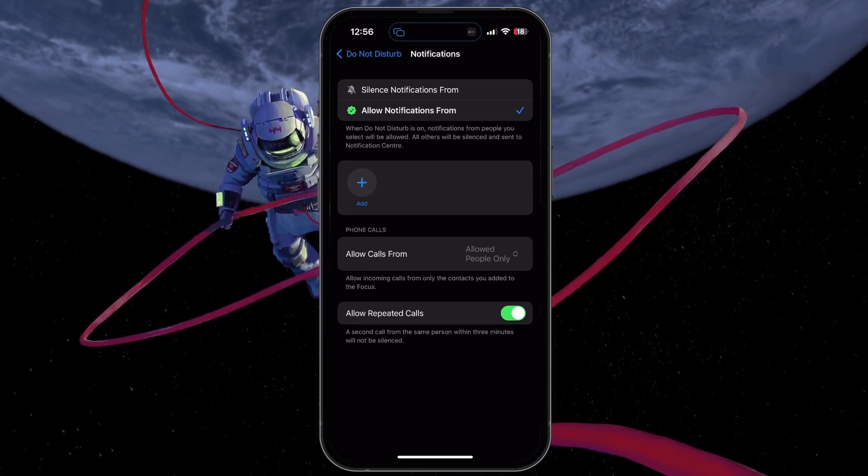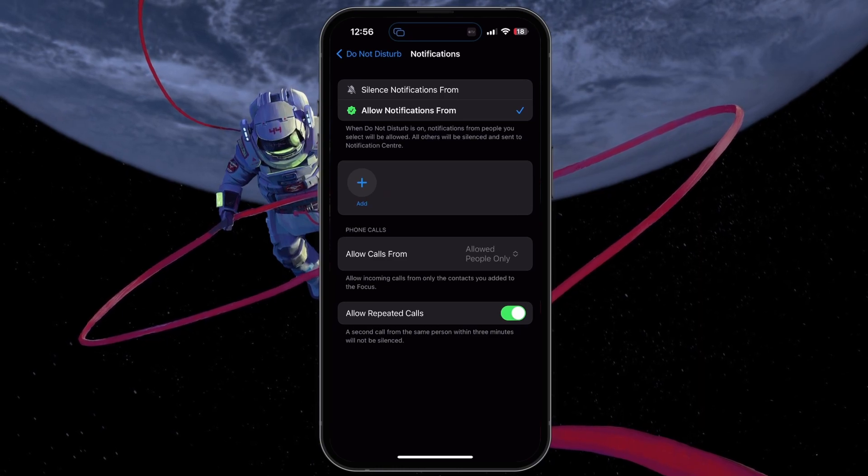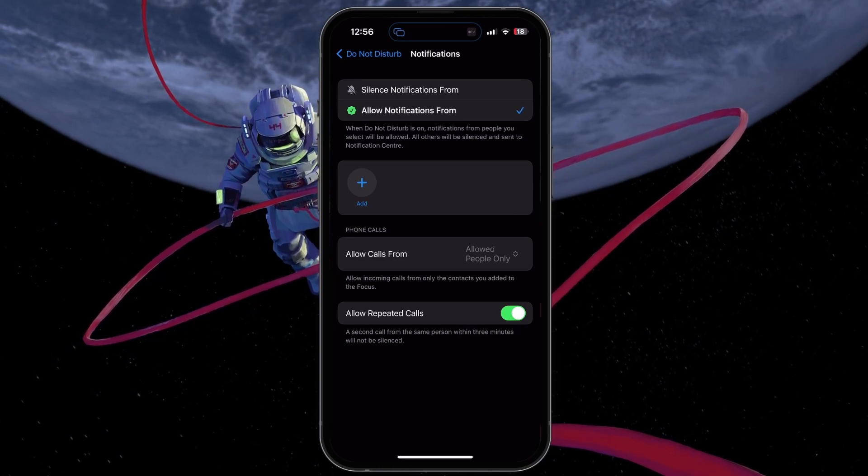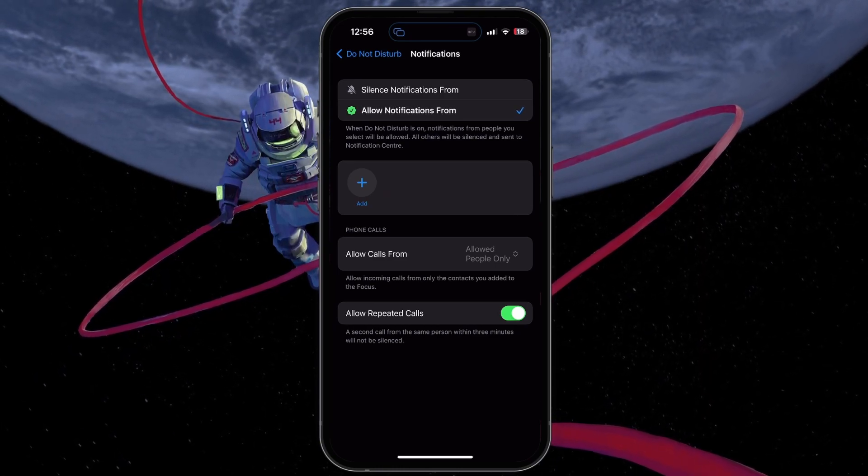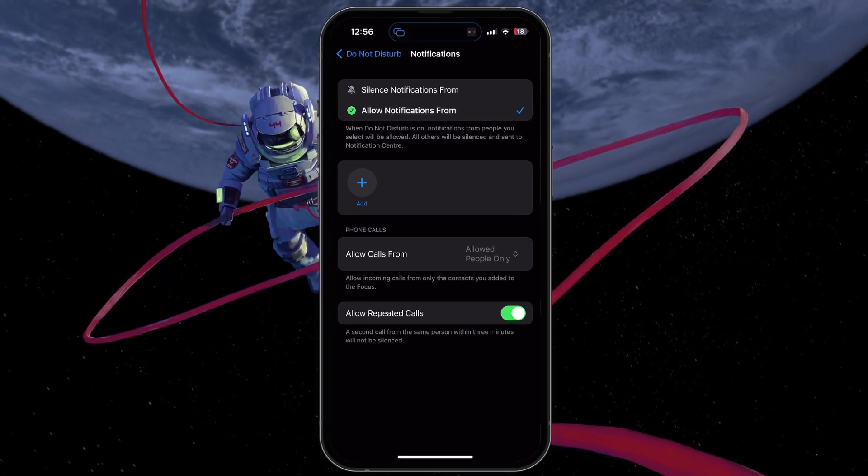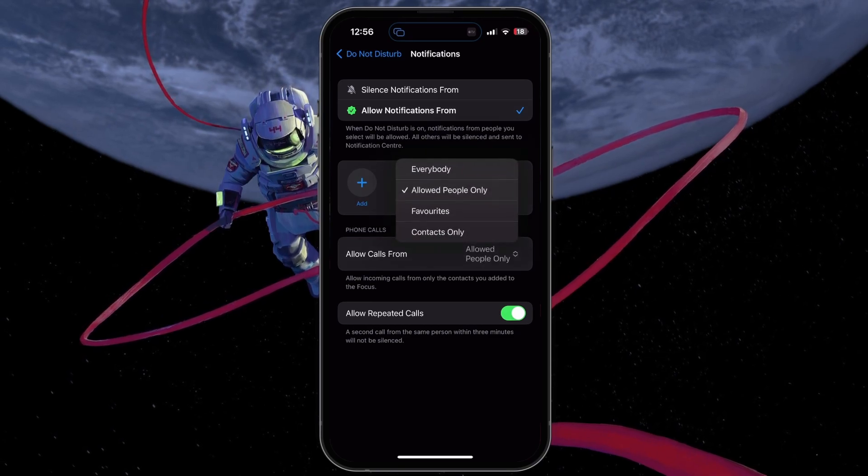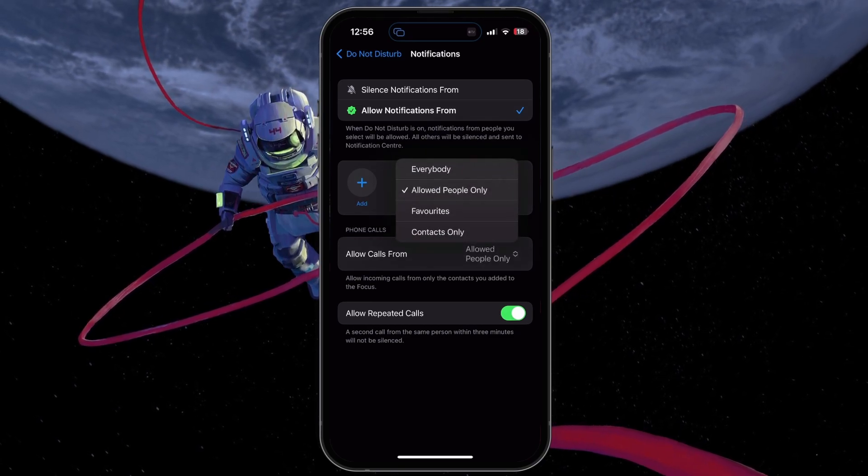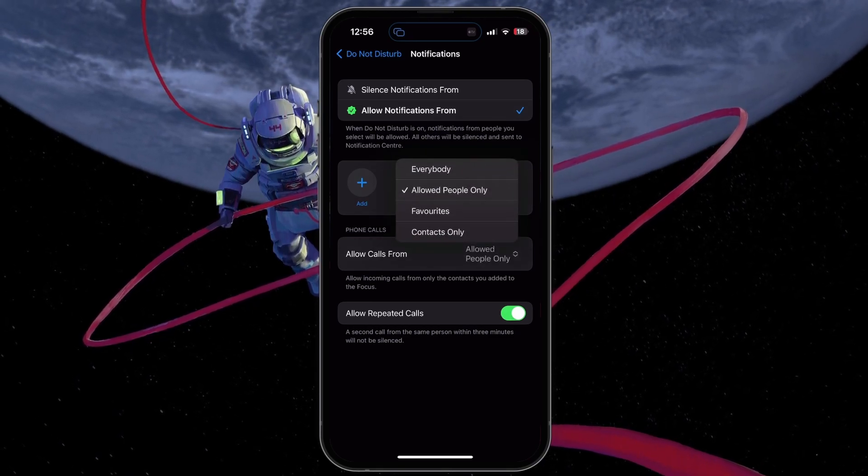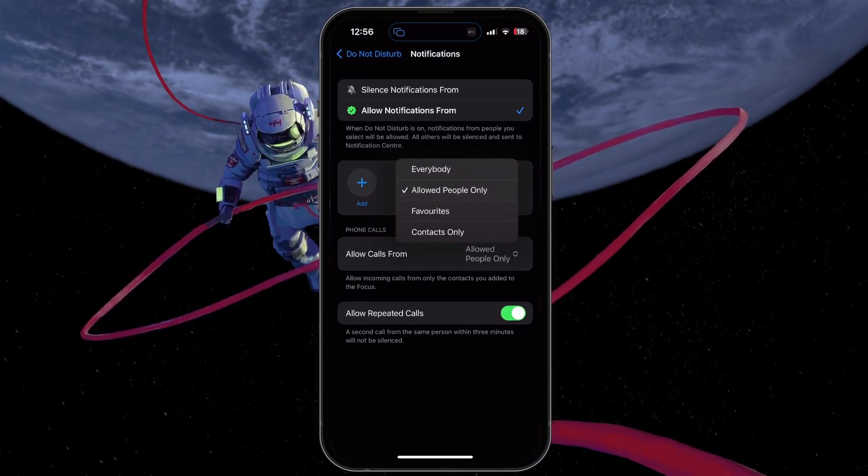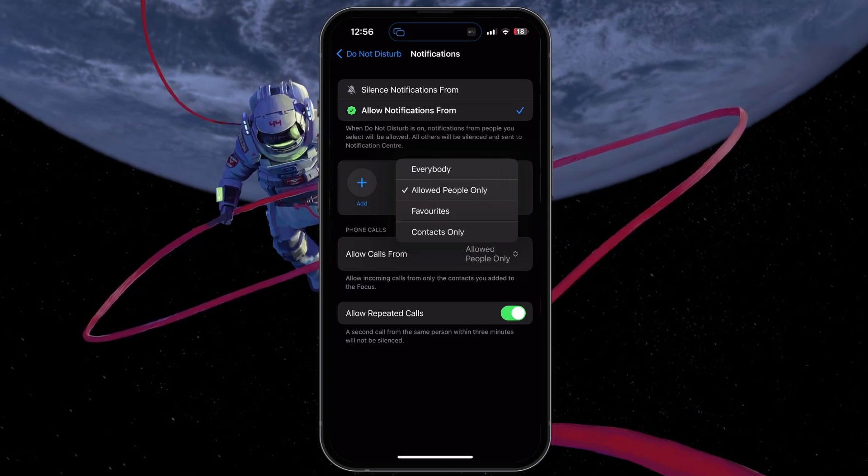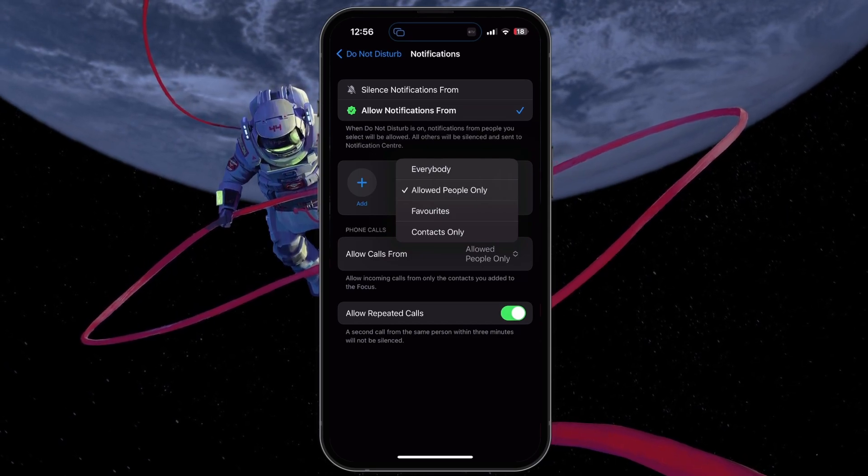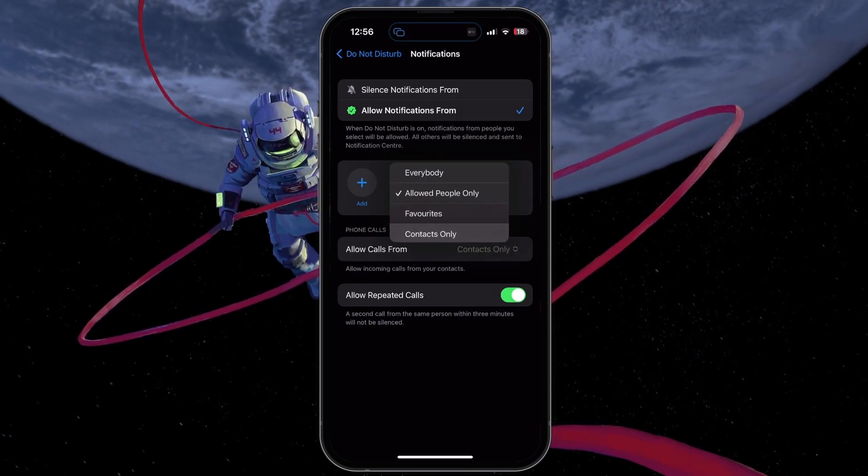Set the first option to Allow Notifications From, and in the Phone Call section, Allow Calls From allowed people only, which are the users that you have set as your emergency contacts, or set it to contacts only.